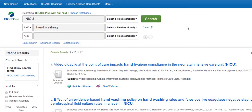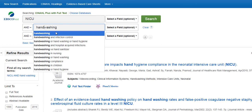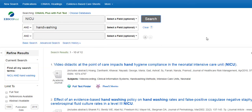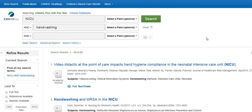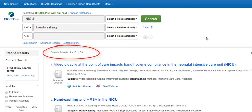Let's change our search terms to see if we get different results. First, we'll change hand washing to one word instead of two, which is how I found handwashing to appear in most academic articles. Now we have 83 results.